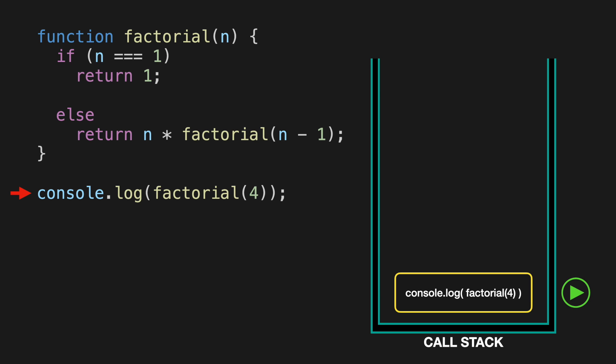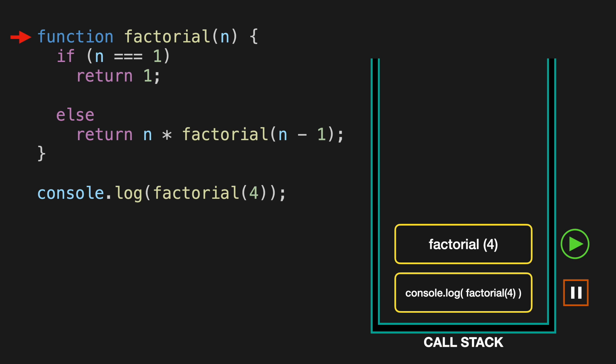Within the console log, we are also invoking the factorial function with the parameter number of 4. So that call will be pushed to the top of the stack next. Notice that the stack frame before the factorial 4 call is going to be paused until some response is returned inside the factorial 4 function body. We check if the n is equal to 1, while in this case the input is equal to 4, so we move to the else part.